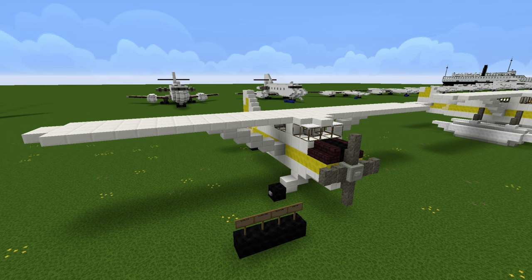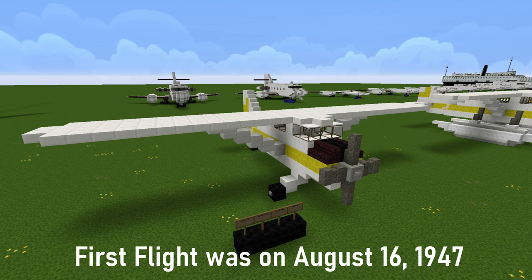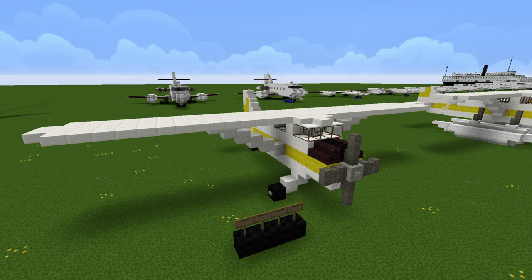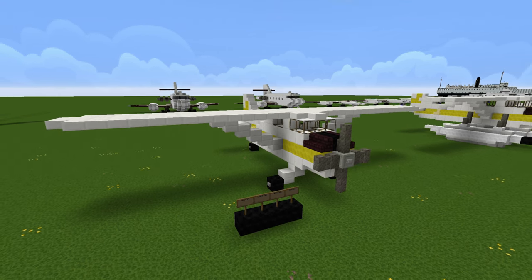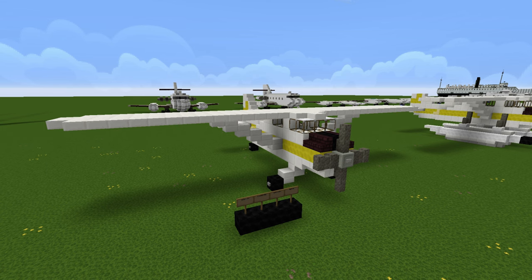Hello Aces and welcome back to another Minecraft tutorial. Today I'm going to show you how to build the De Havilland Canada DHC-2 Beaver. This build is to commemorate the 75th anniversary of the De Havilland Beaver — I'm a bit late, it is August 18th and its first flight was on the 16th of August. So I'm a couple days late, but it still counts because it's in the same month. This is kind of like an anniversary build.